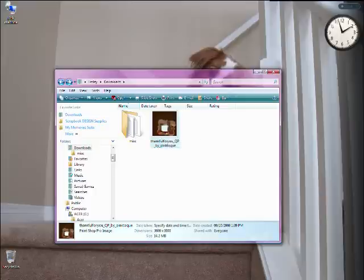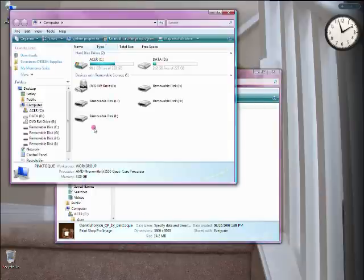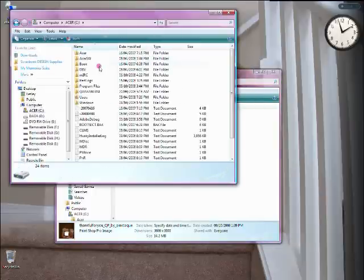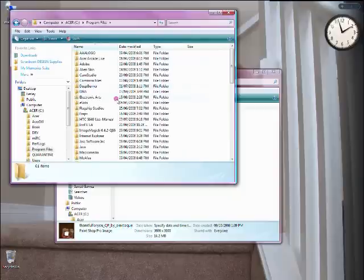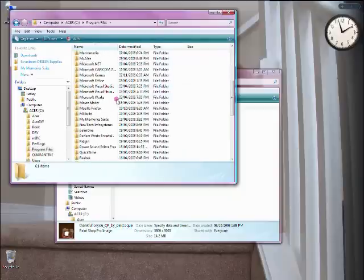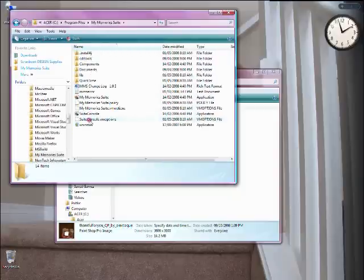Yesterday I showed you how to do that. You go to where you have MyMemorySuite installed. For me, that's C, Program Files, MyMemorySuite, and then we go into Components.